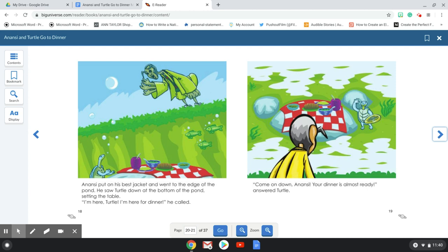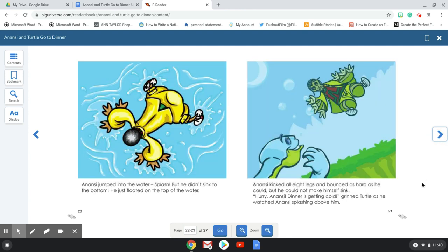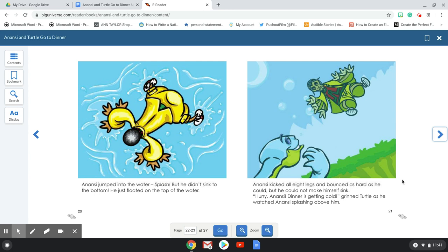I'm here, Turtle. I'm here for dinner, he called. Come on down, Anansi. Your dinner is almost ready, answered Turtle. Anansi jumped into the water. Splash! But he didn't sink to the bottom. He just floated to the top of the water. Anansi kicked all eight legs and bounced as hard as he could. But he could not make himself sink.